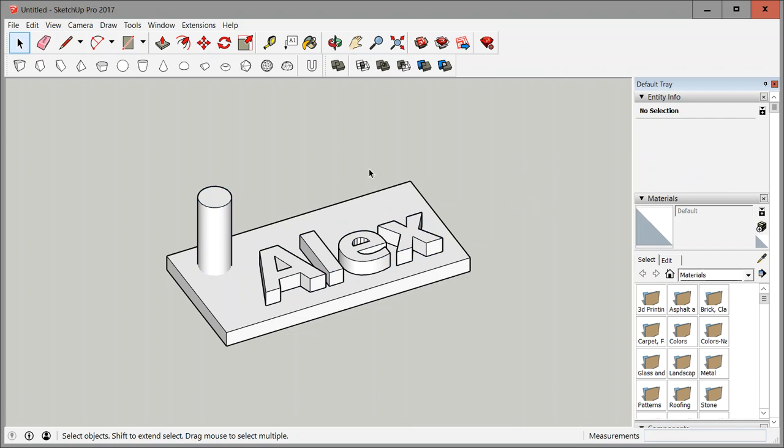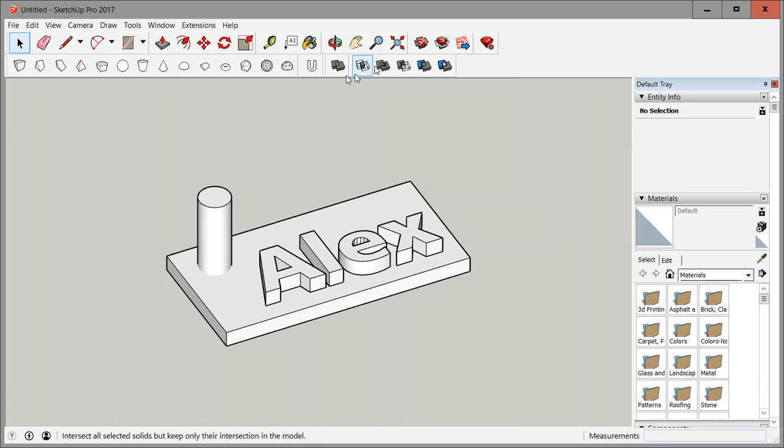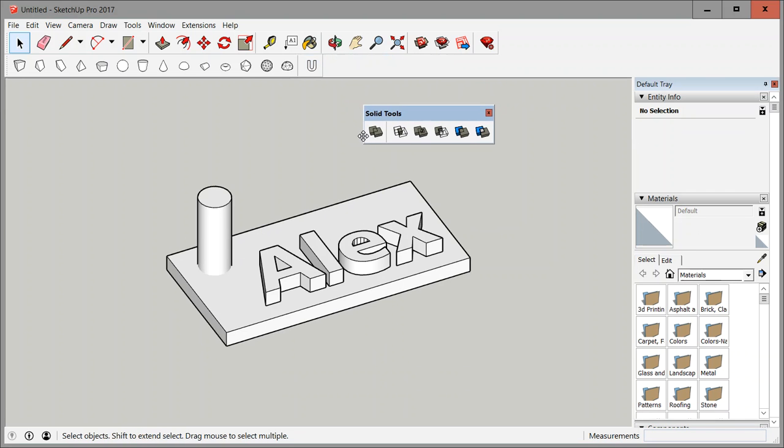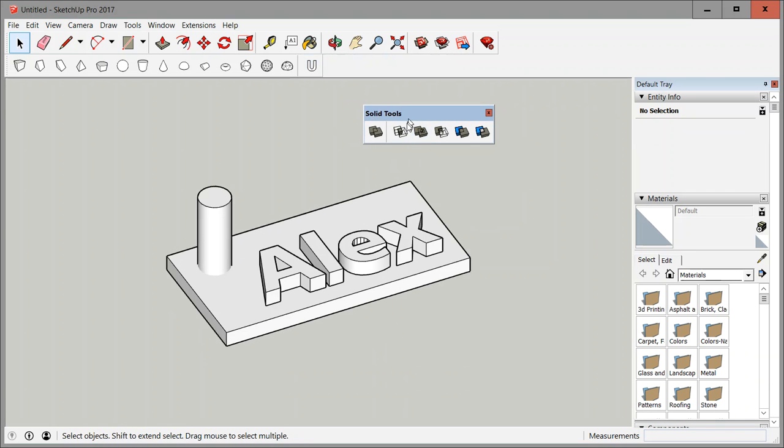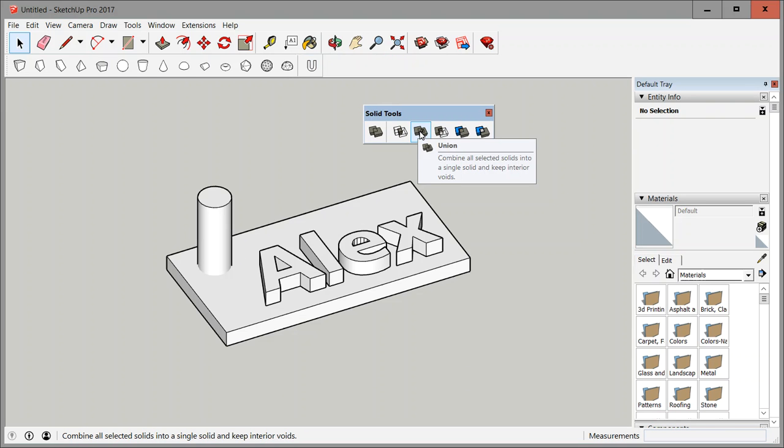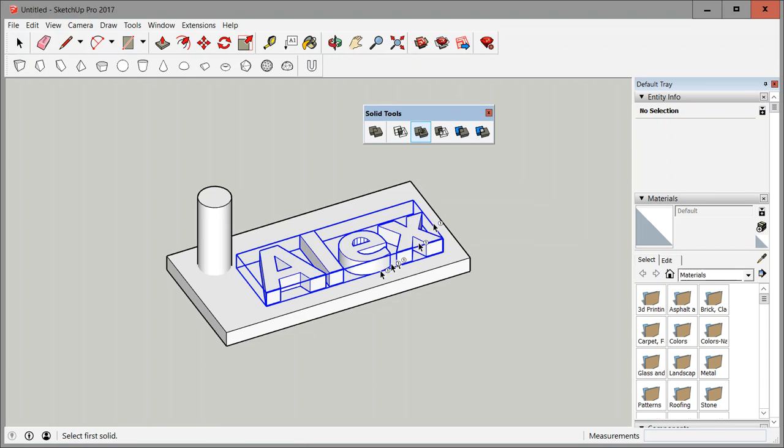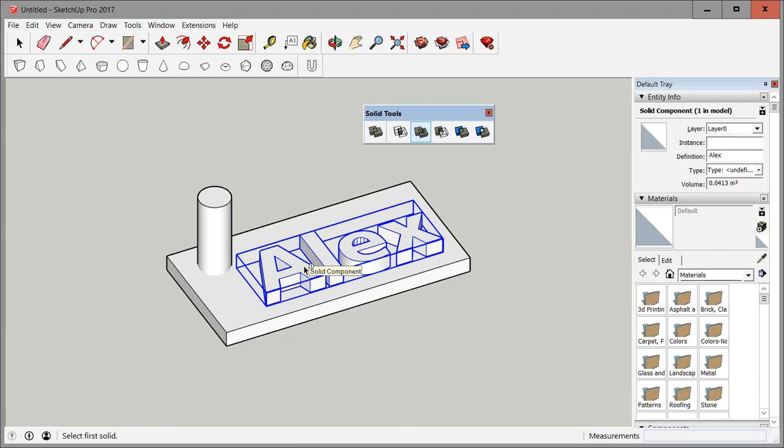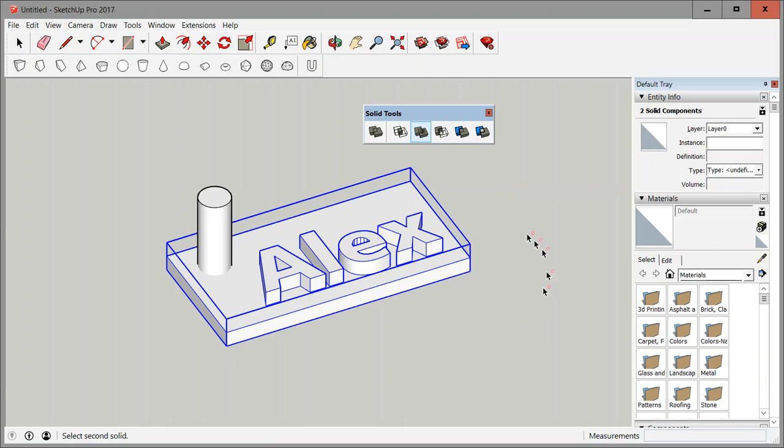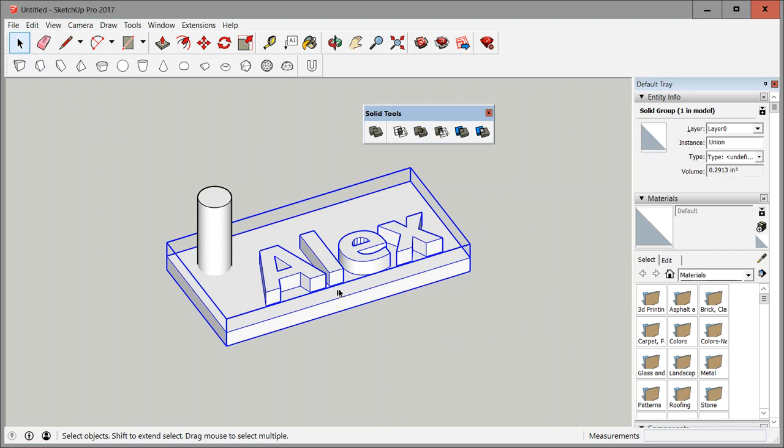Now we need to combine some. There are different ways to doing this but the fastest and easiest way is of course solid tools. So this is where the solid tools come in. I'm going to click on union, I'm going to click on the first shape which is my name and then the second shape is the base. At that point those are one piece. It's one piece and it still has a volume which means it is 3D printable.